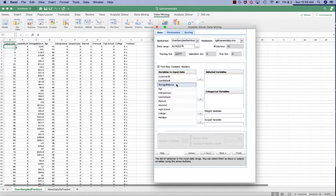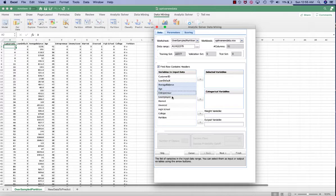So we select eight of them, including average balance, age, entrepreneur, unemployed, married, divorced, high school, and college.